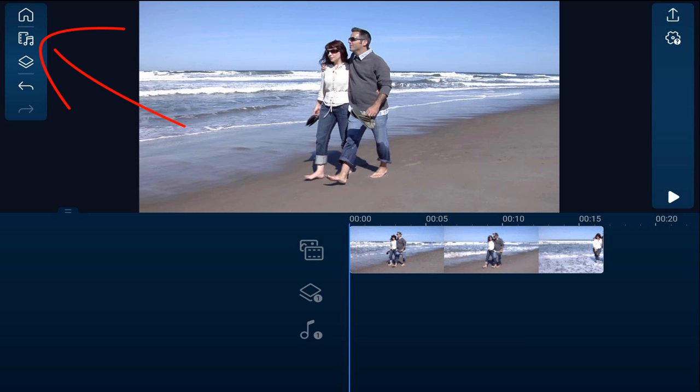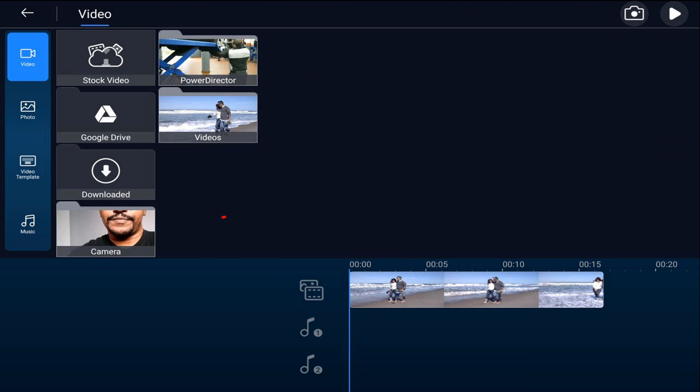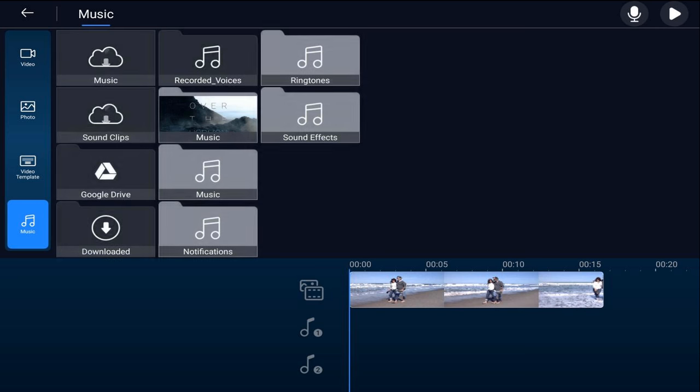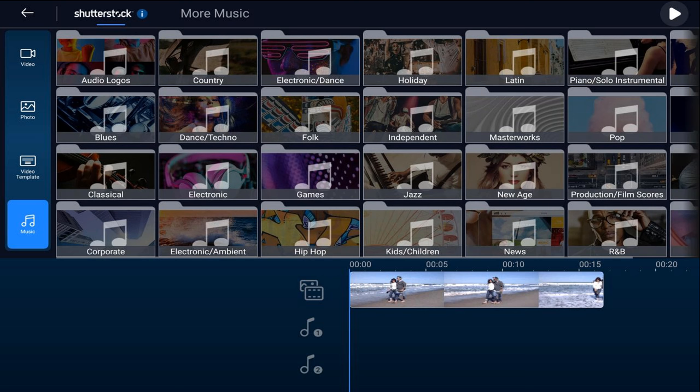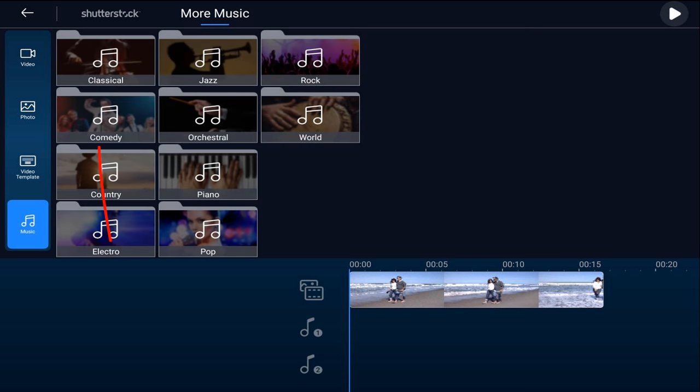So you want to tap on the media icon and then tap on music, and here we're going to tap on music again. Here you can access all of this Shutterstock music, all of this free stuff, but we're going to grab some PowerDirector music so tap on more music. And here they have several categories to choose from. We're going to choose Classical.